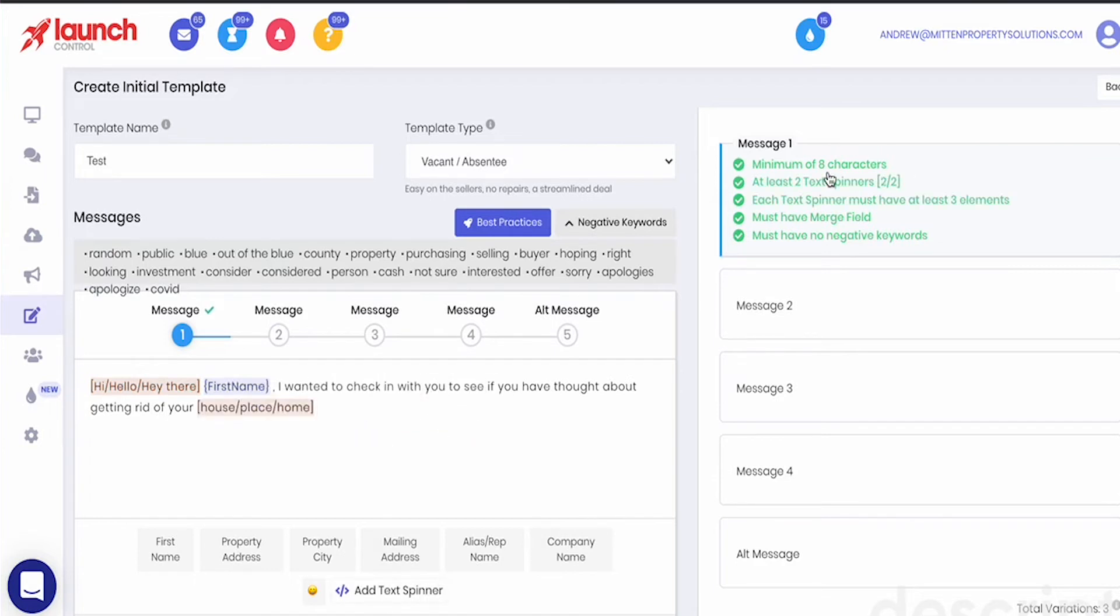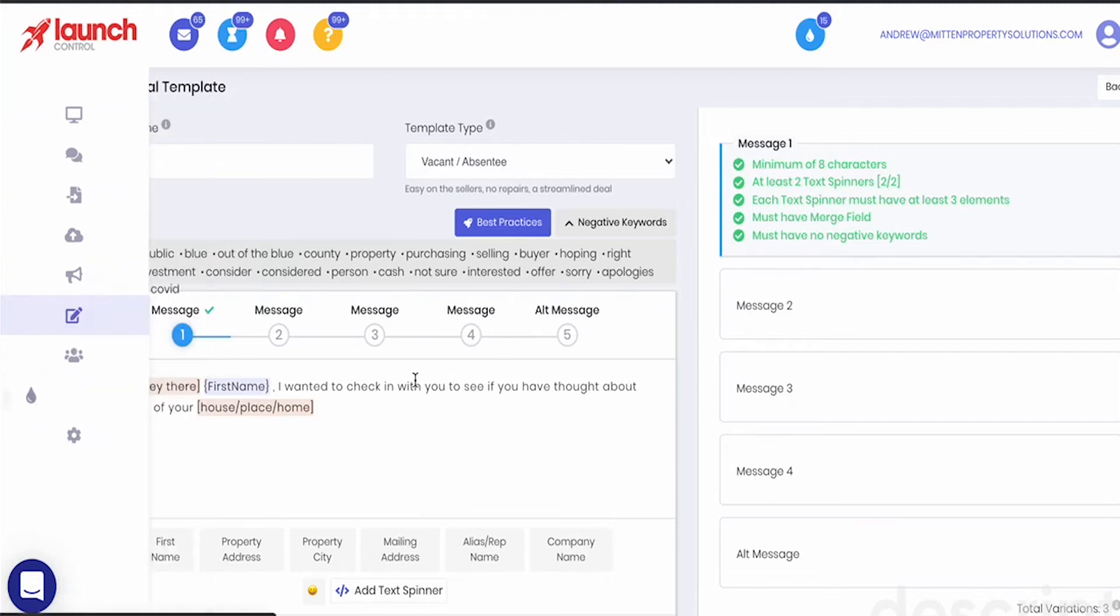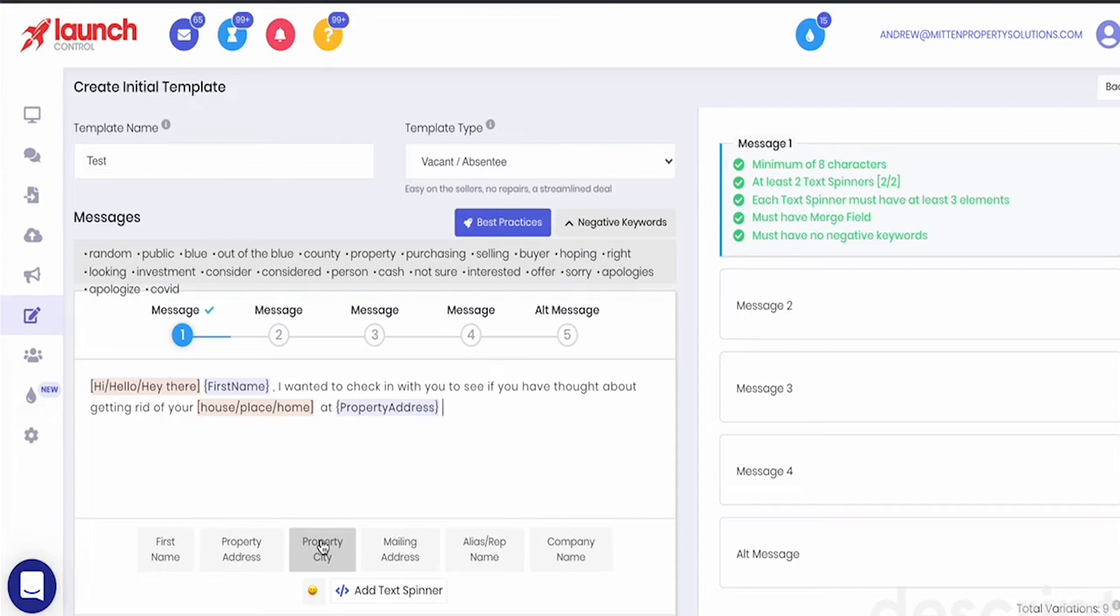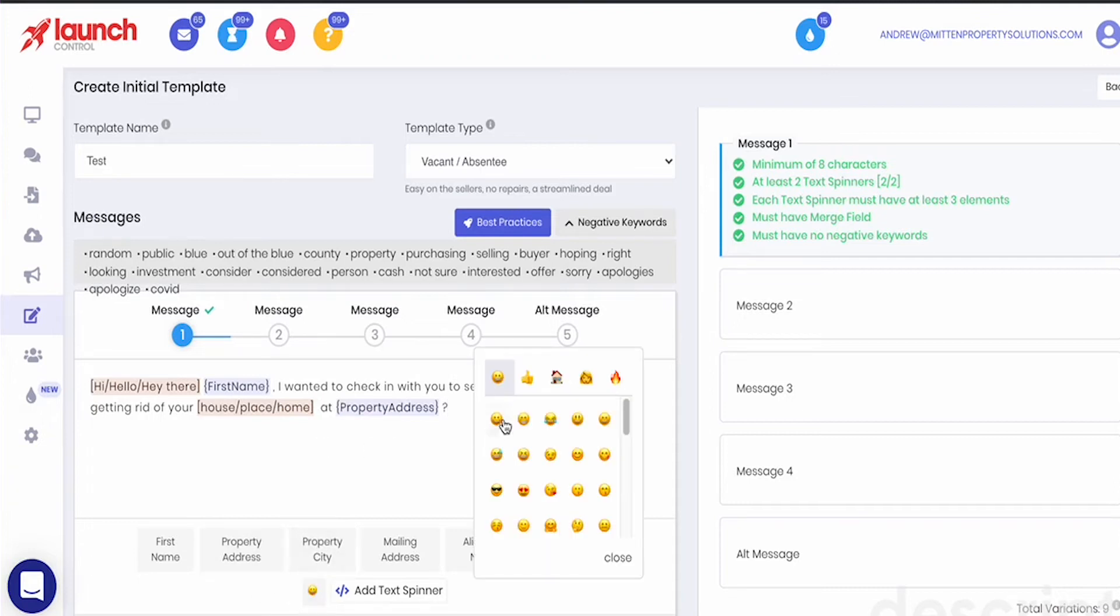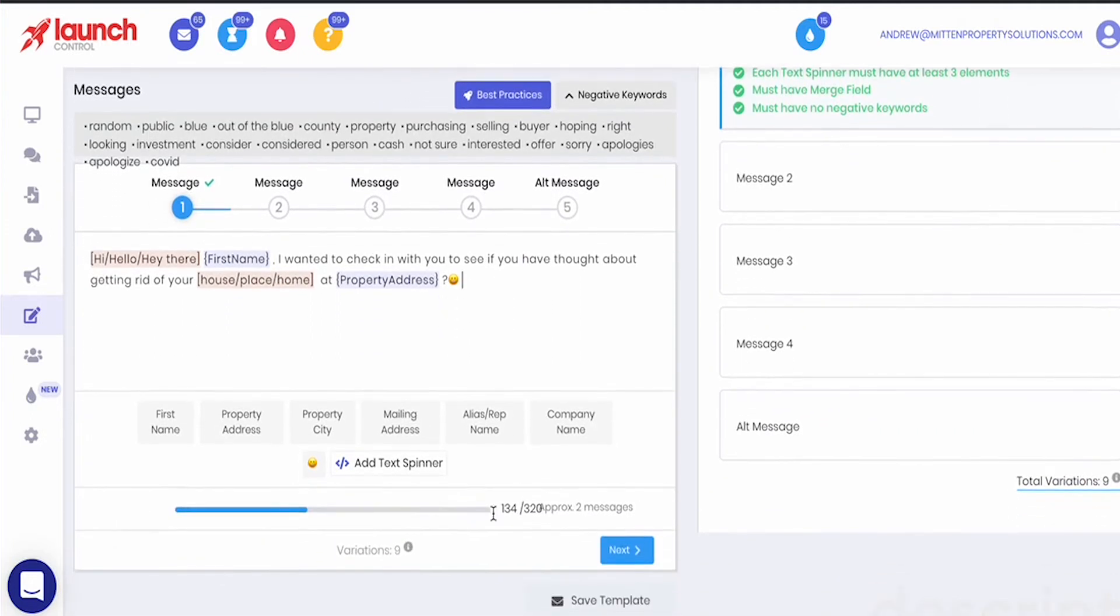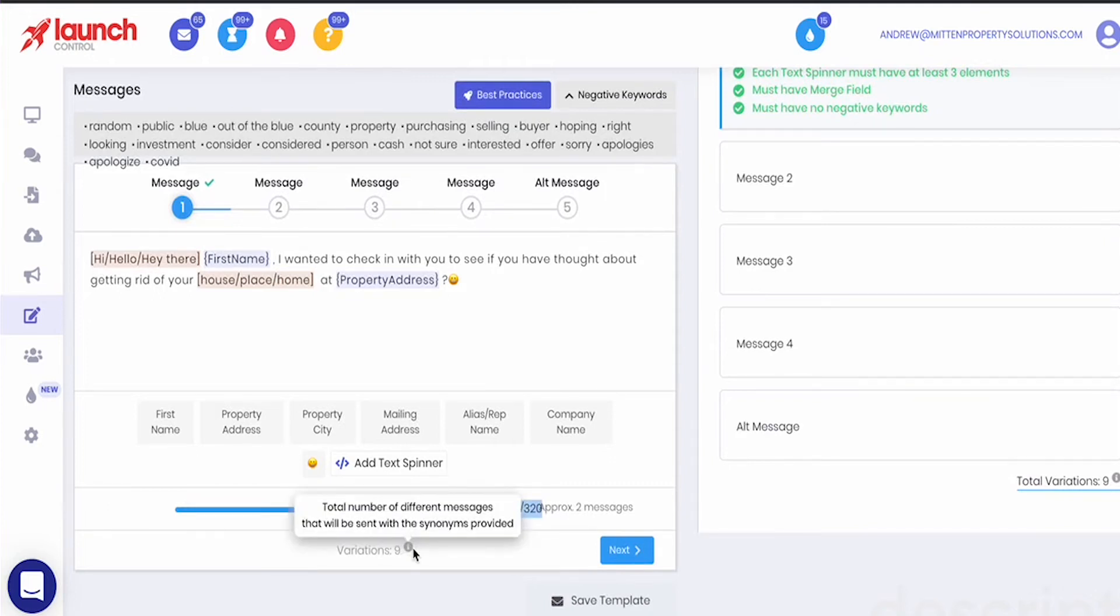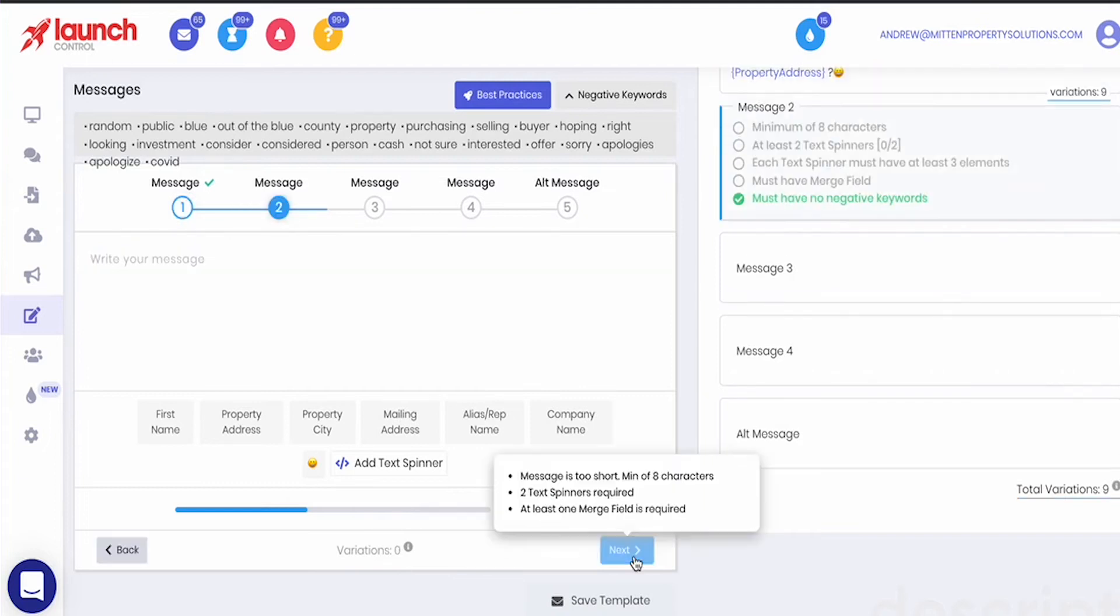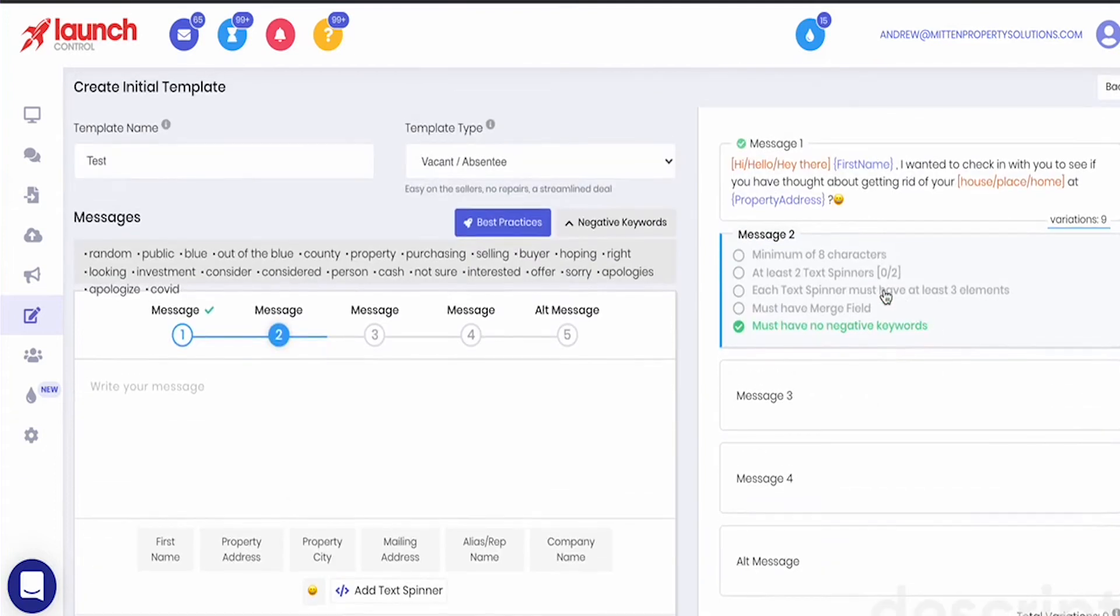Okay so now we can see that so far I've already met all of the criteria for this template to be accepted but it's obviously not a finished message. So we've got hey there John I wanted to check in with you and see if you've considered, see if you have thought about getting rid of your house, place, or home at property address question mark and I might add a smiley face. So that's message one and we can see how many characters we have as well as how many variations of the message there are. So because of the number of spinner tokens we have this is going to create nine different variations. So if I hit next now this is going to go to message two and I'll start to build that out.